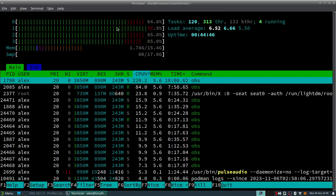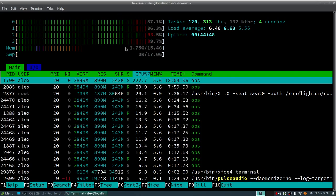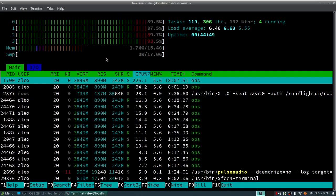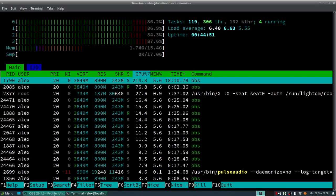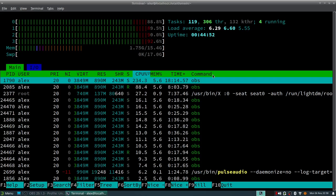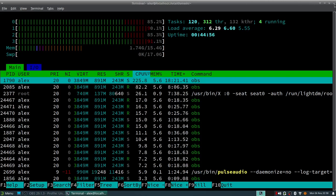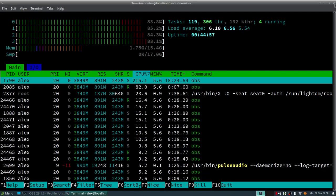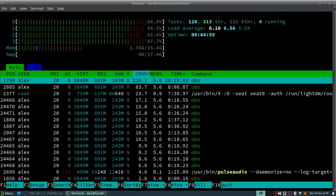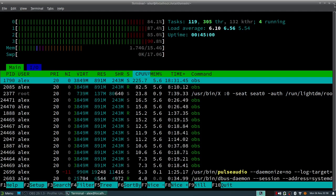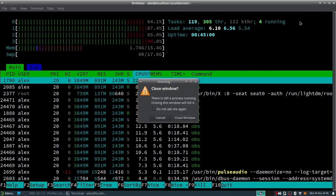As you can see my processors are getting pegged pretty hard by OBS running in the background, which is down here at the very bottom. Plus I've got a terminal open running sensors right now, so that's going to be using some resources as well. Let's go ahead and close out of that.